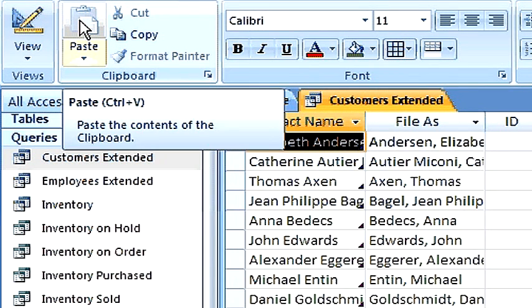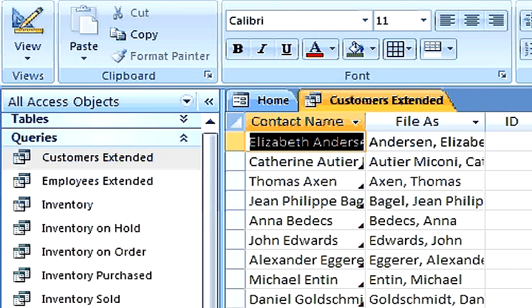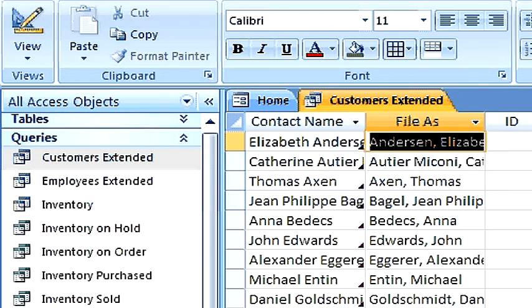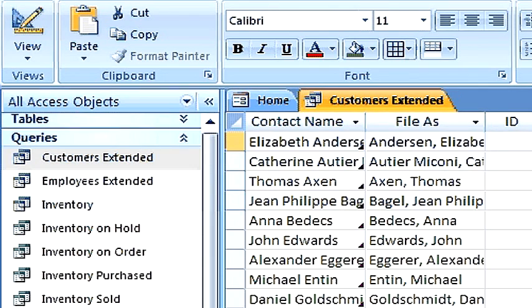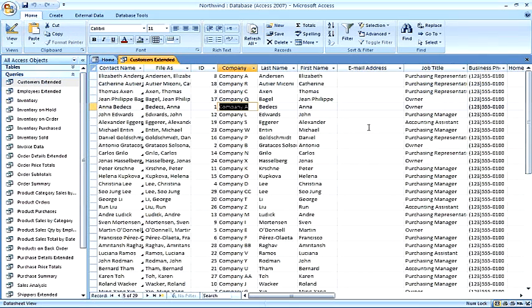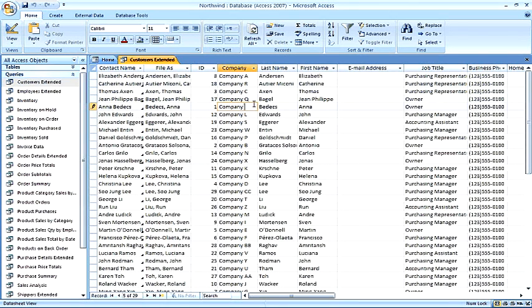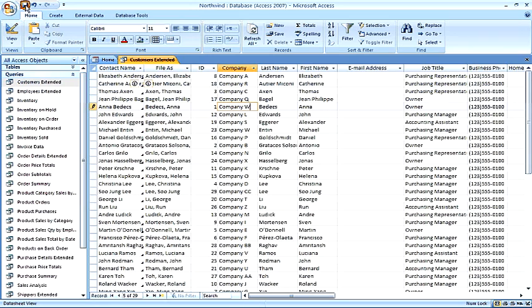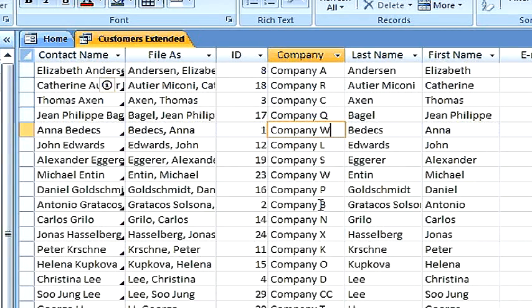Here we go and run the query, and we have datasheet view. This datasheet view is very similar to a Microsoft Excel spreadsheet view, and you can actually use tabs and down arrows, and this is where we can make an edit. And once again, we can make this edit because this query, it's a select query, is based upon a single table.